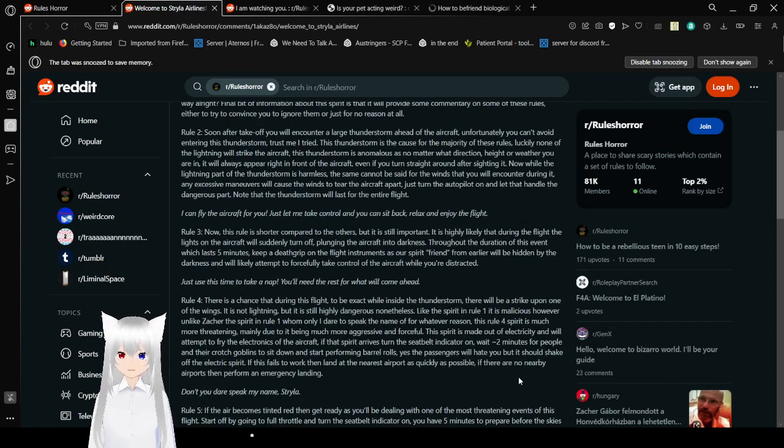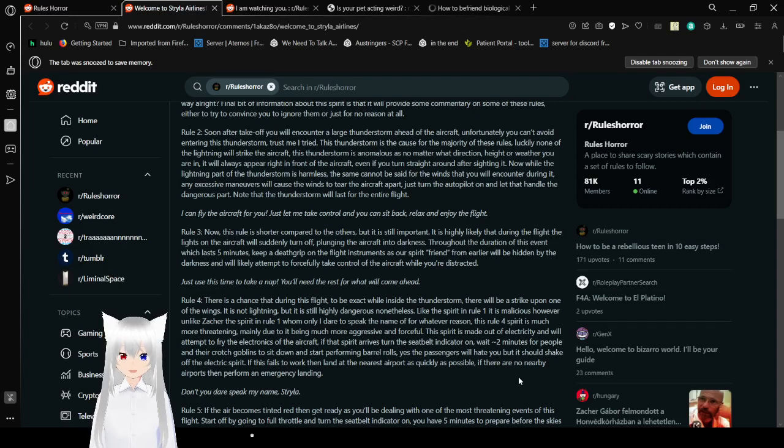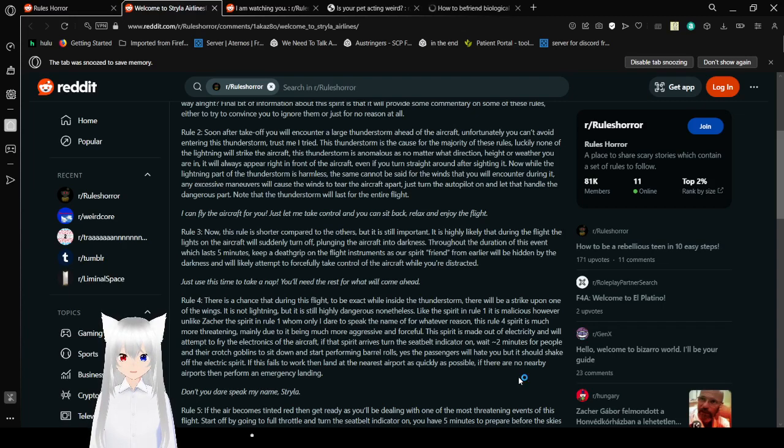Final bit of a mention about this spirit, is I will write some commentary on some of these rules. I have to try to convince you to ignore them, or just for no reason at all.